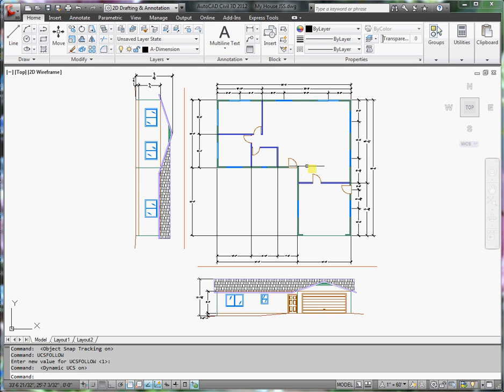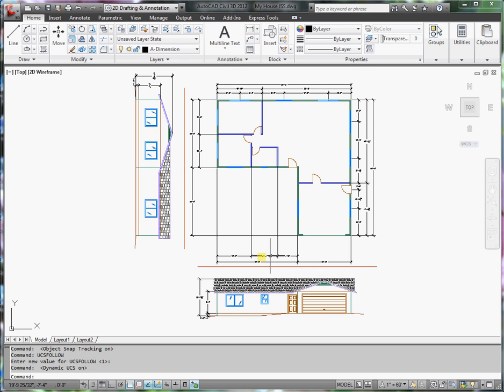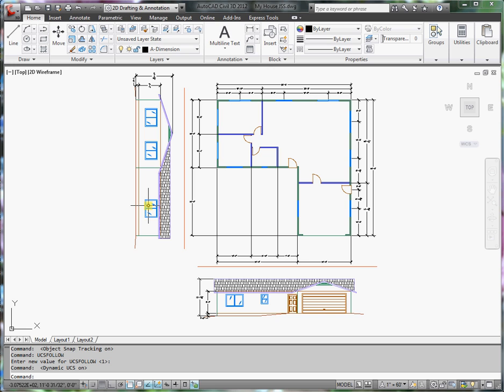As you can see, I've added a little bit more information to the floor plan. I have my two elevations and I've added a little bit more to those as well.